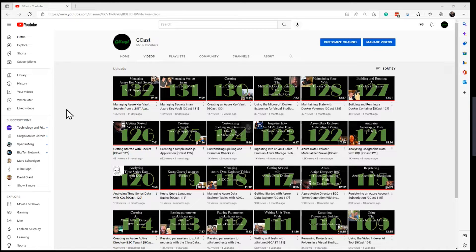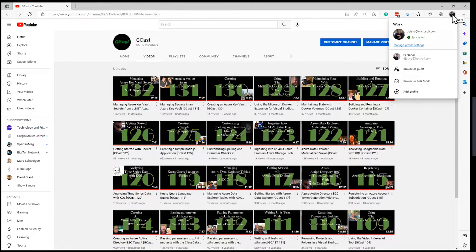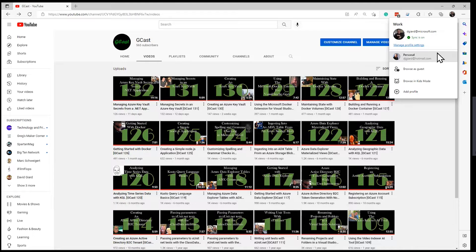We start by opening up Microsoft Edge and going up to the top right — you'll see this icon here. Right now it's got a picture of me on it, but it could have just initials. That's your default profile. You always have one default profile. Notice I have two profiles: one for work and one for personal, associated with different email addresses.